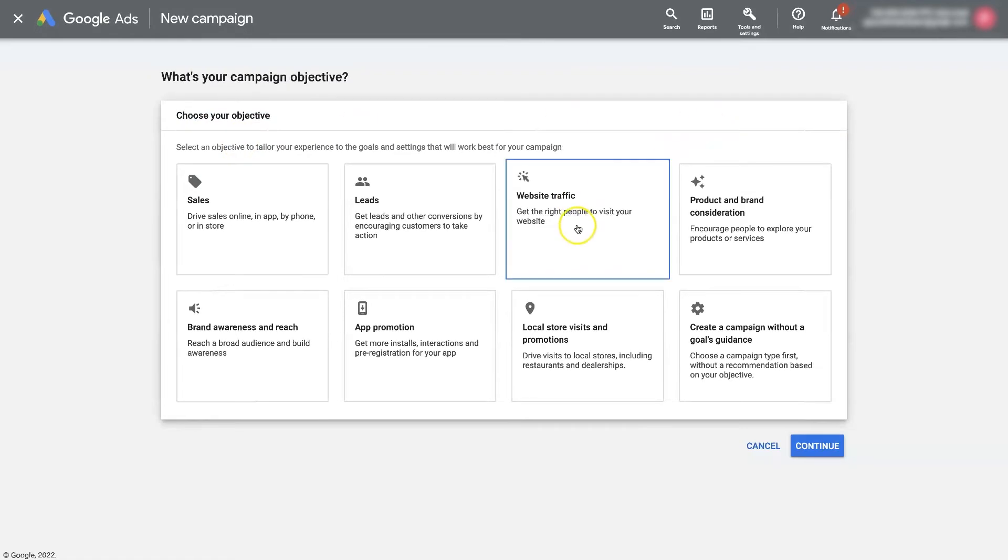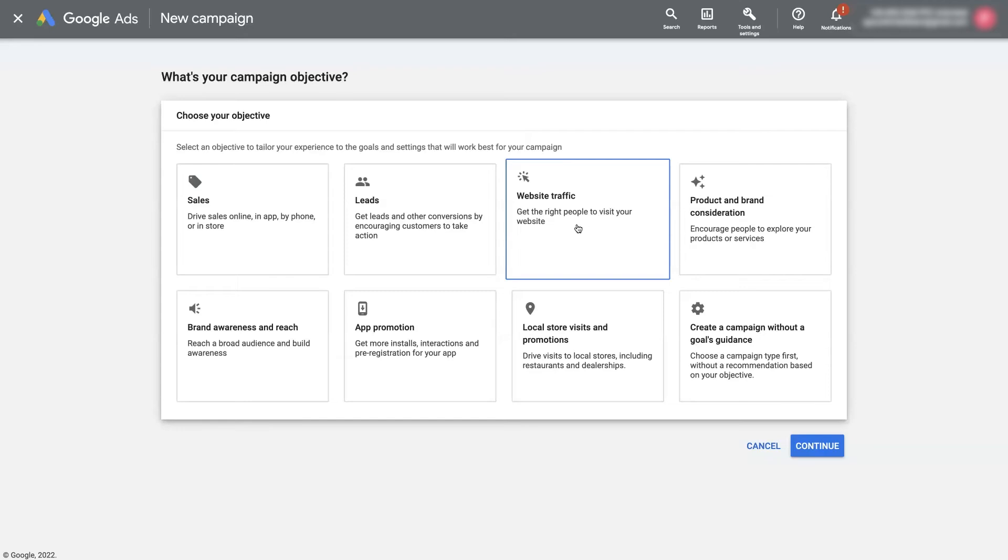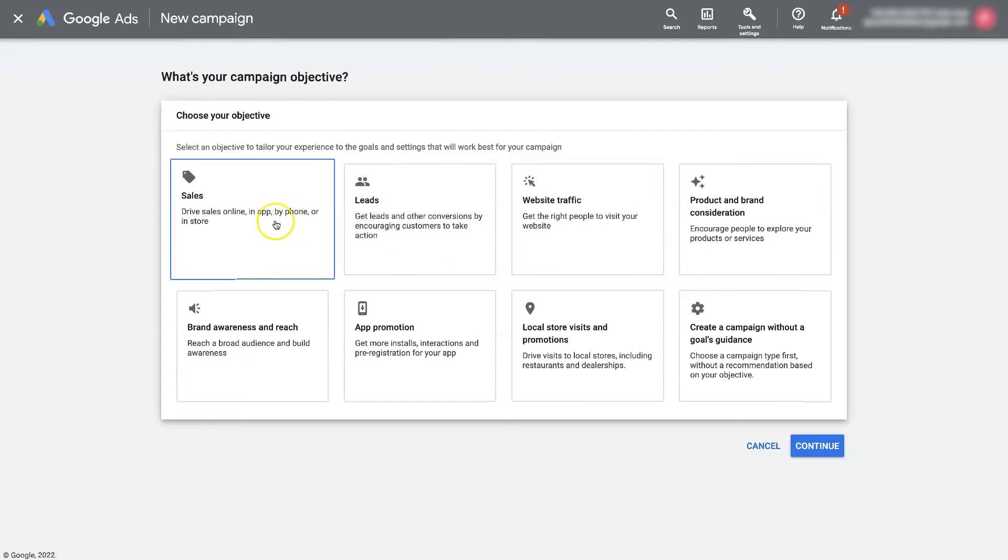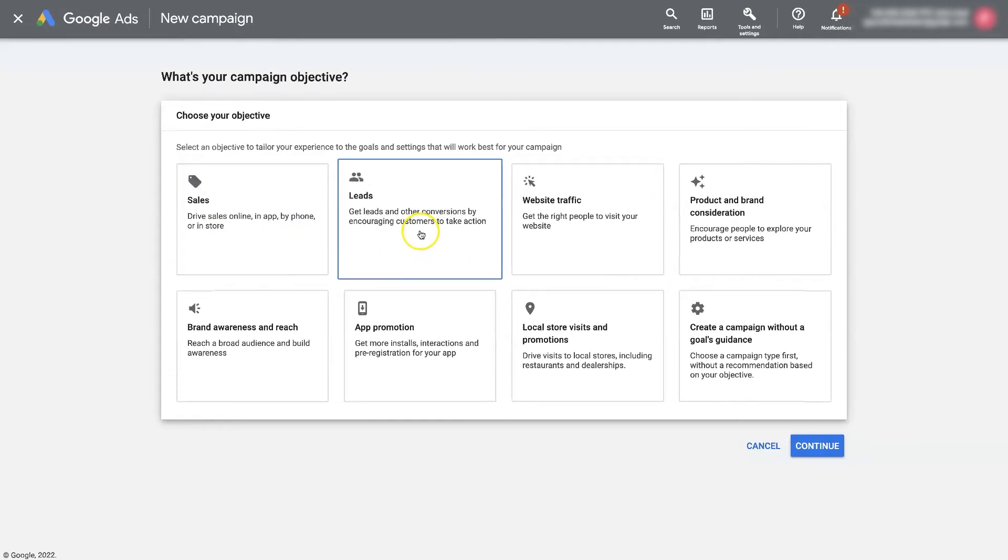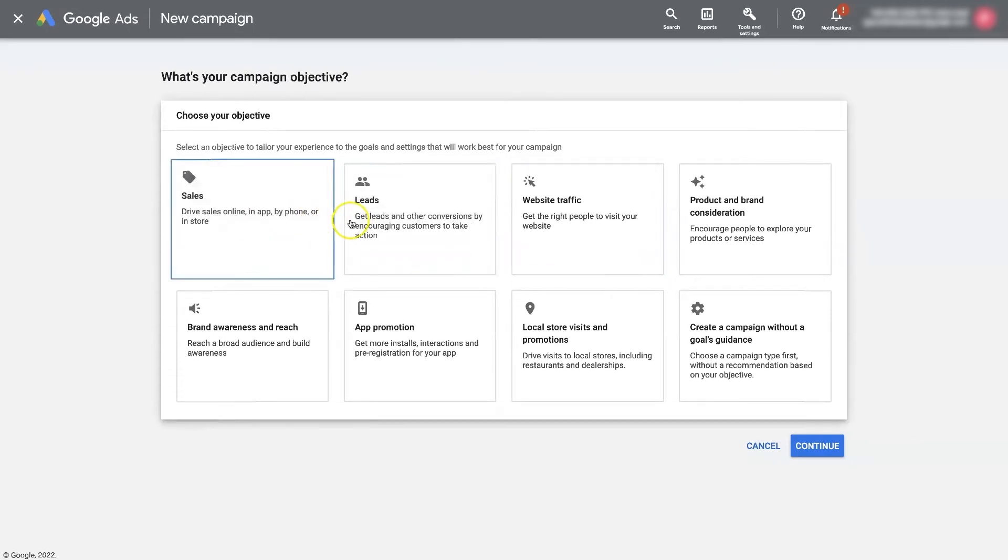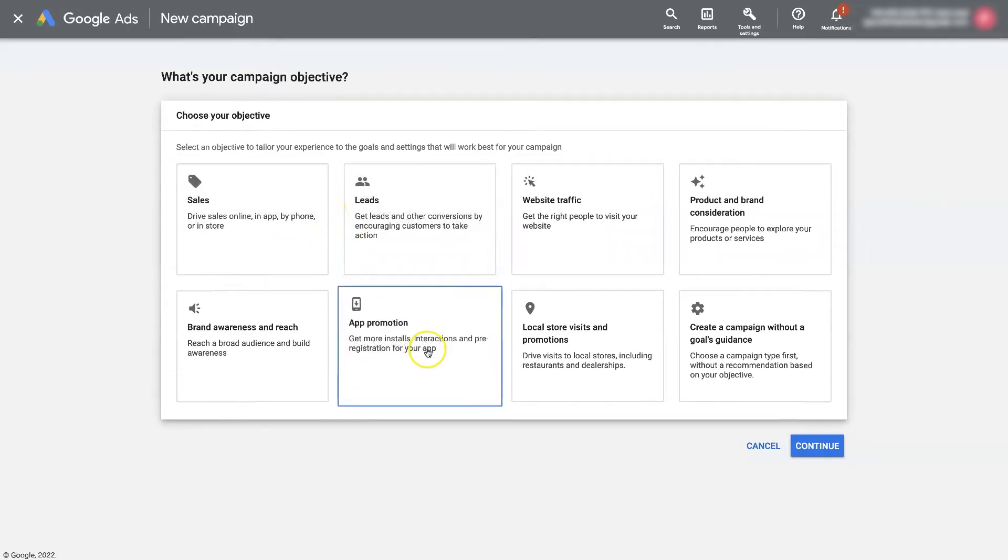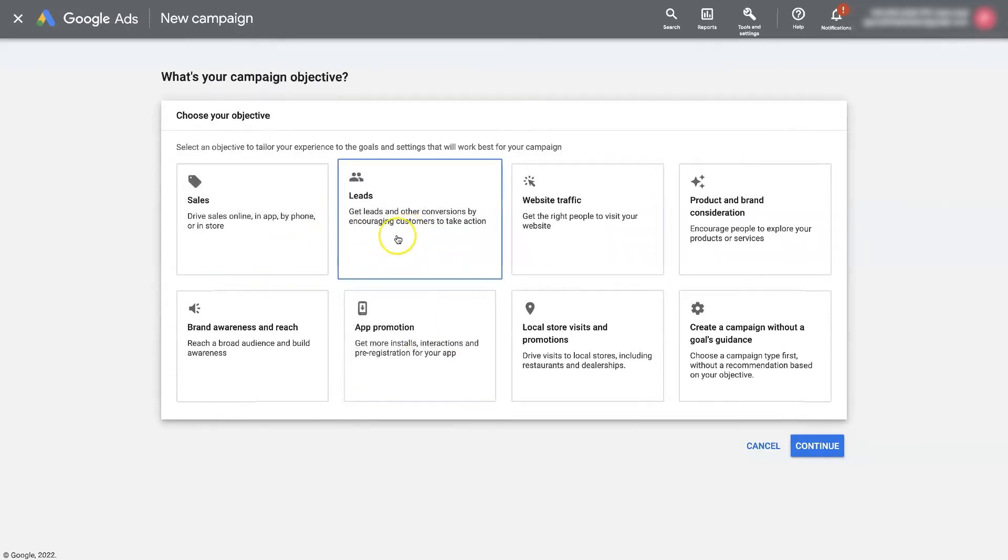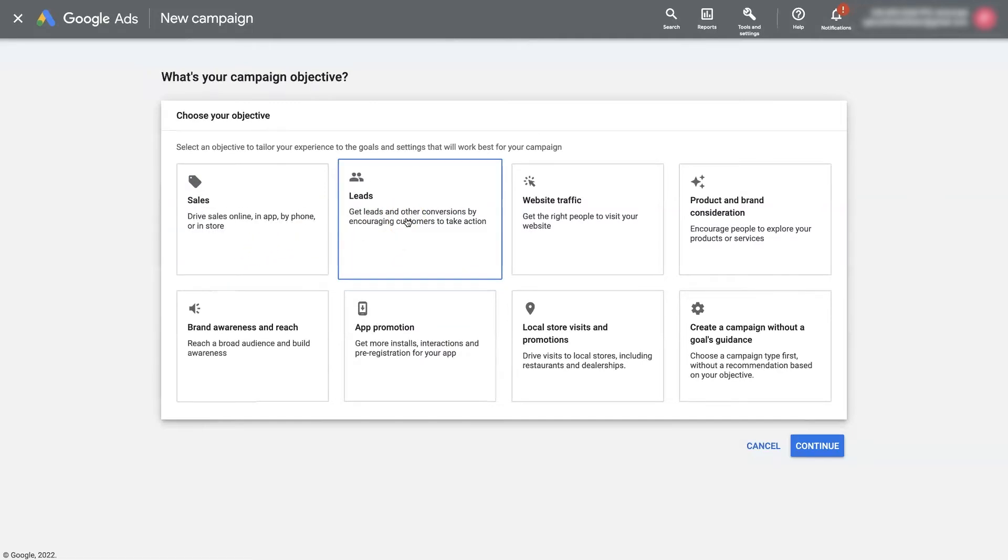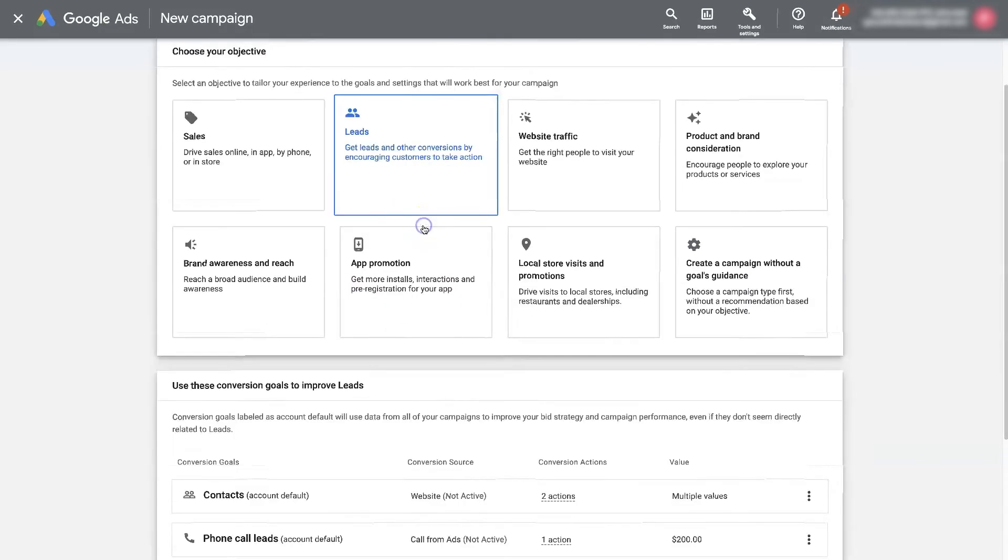Now if you choose website traffic, the goal of that campaign is just to get people to your website. It's not necessarily going to help you with conversions. But if you choose sales or leads, these are the two most common, apps is another one. But let's say you choose leads, probably going to be the most common for a conversion campaign. If you choose this,